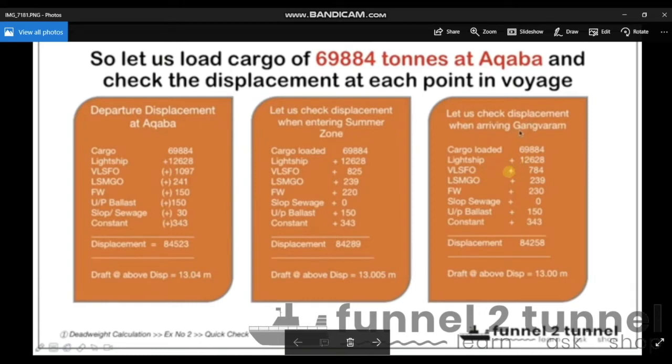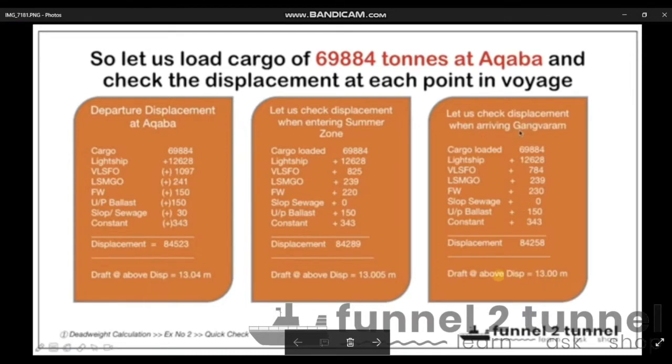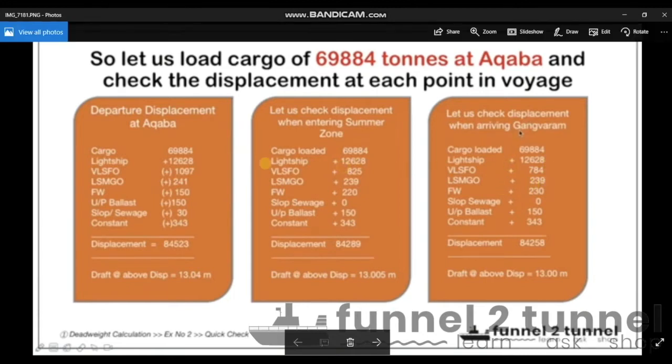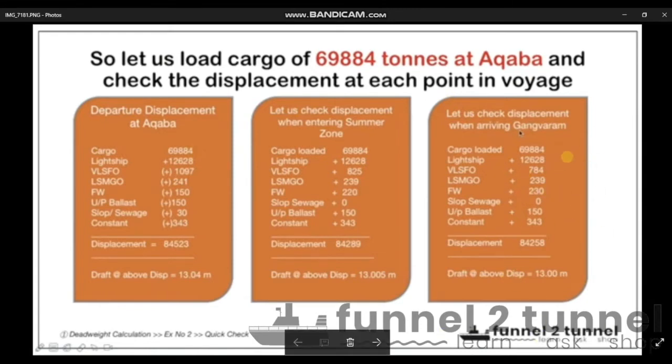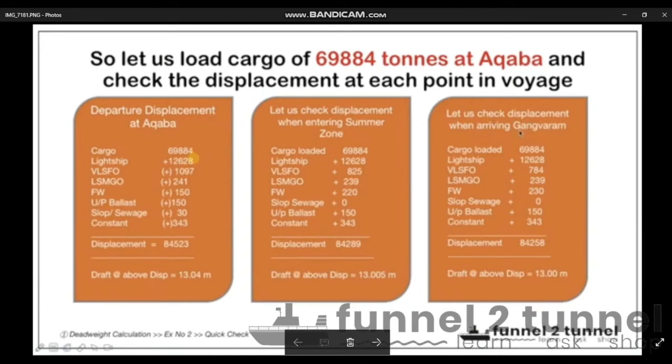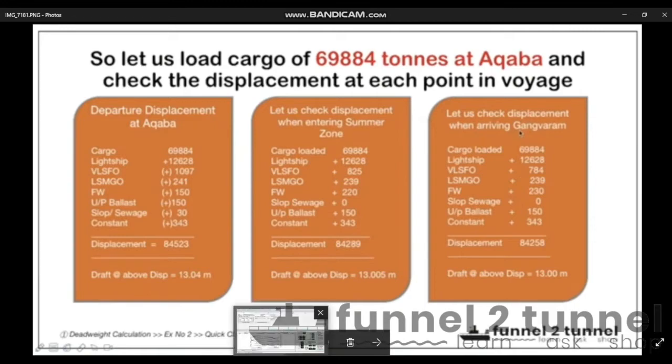Let us quickly go to the load calculator and check if we can carry 69,884 tons of cargo, and if yes, then how we shall be distributing it among the seven cargo holds on board. We shall be creating the condition for these three stages of the voyage, starting with the limiting point of draft at Gangavaram. It is always good to first create the condition for the limiting point and then move backwards till the load port.